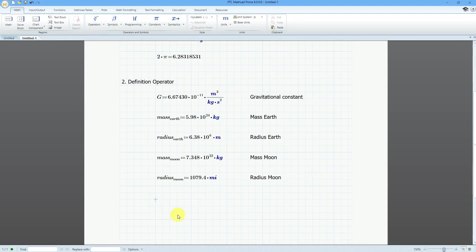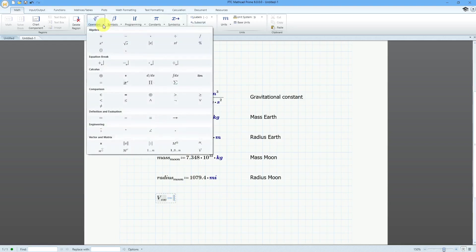We can also use the definition operator to perform a new definition of a variable using math. For example, let's calculate the escape velocity of the Earth. I will call it V, then Ctrl+minus, and put 'ESC' for escape.